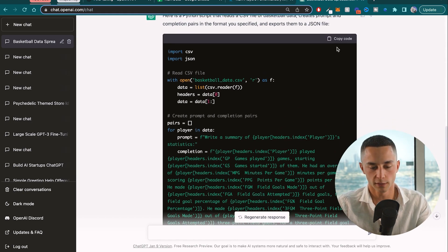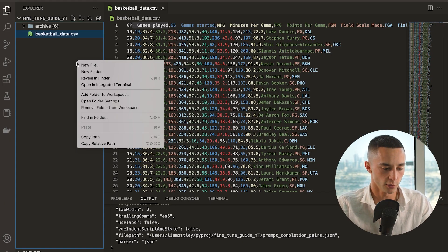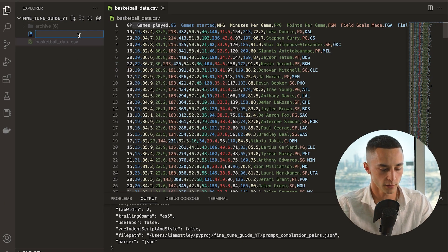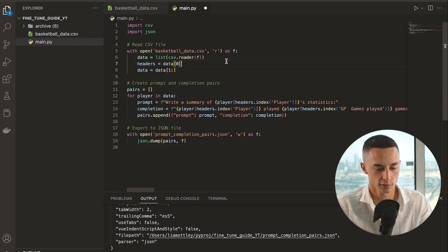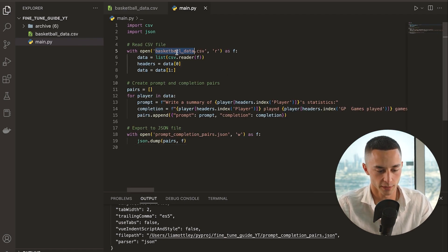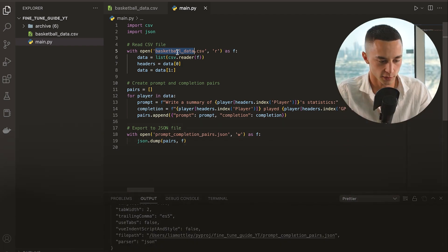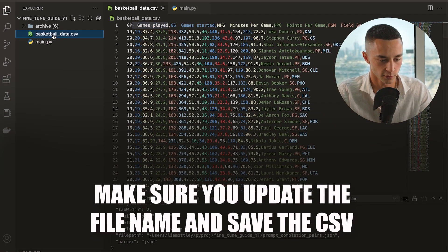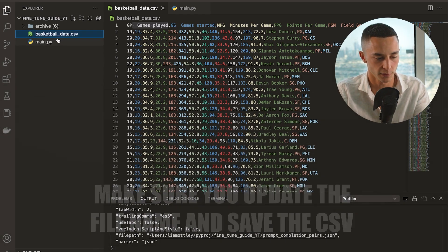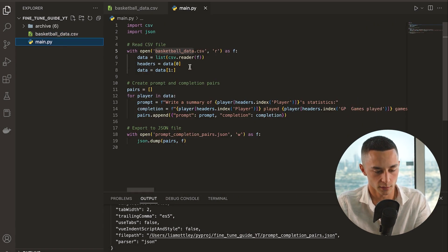Once you have this code, all you need to do is copy it and head back over to VS Code, right-click and create a new file — we're going to call it main.py. Paste this in, save the file, and then make sure up here that 'basketballdata.csv' is the same name as the file. So you can just click on it, press Enter, paste it in there, and save the file. If you're not too familiar with programming and this basic sort of Python scripting, I'm going to give you a quick run-through of what's happening here so that you're not completely blind.